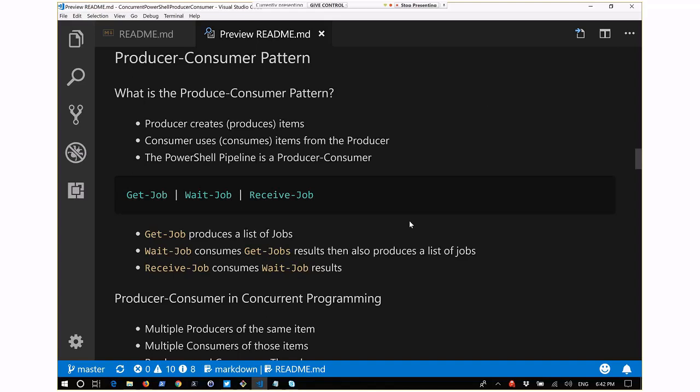Now to get into the main topic: the producer-consumer pattern. What is it? A producer creates or produces items, and a consumer uses or consumes items from a producer. The PowerShell pipeline itself is a producer-consumer - you use this all the time and may not even realize it. Get-Job produces a job object that is then passed into Wait-Job, which consumes the job that Get-Job produces.